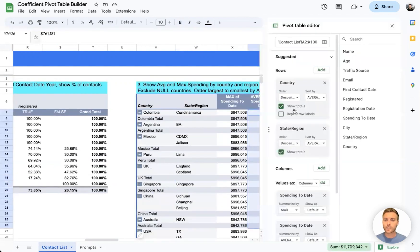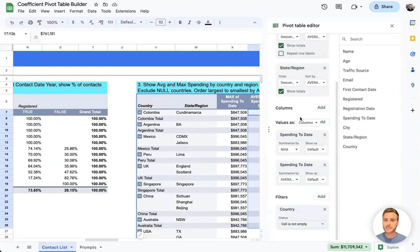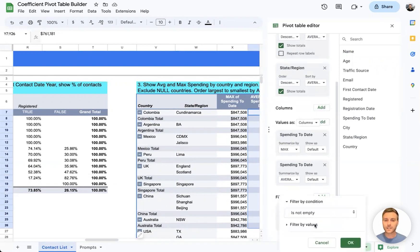If I open our pivot table settings, we can also see that a filter has been applied so that null or blank countries are automatically excluded.